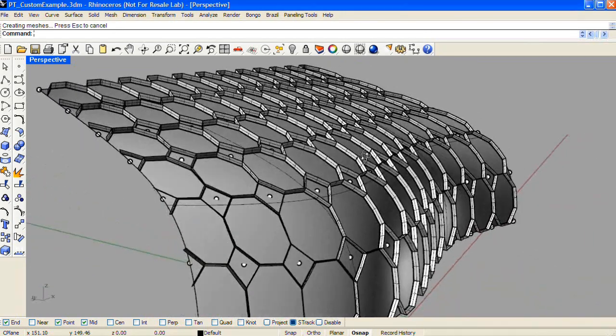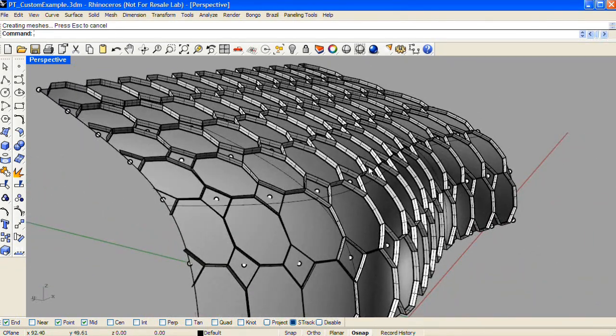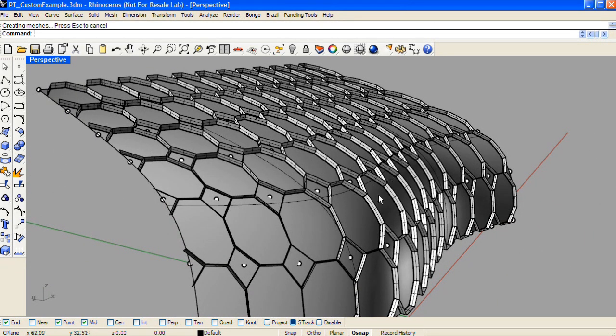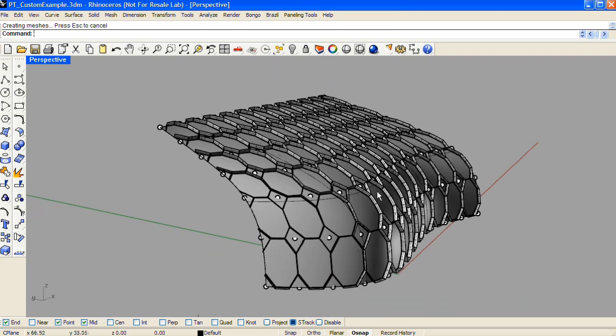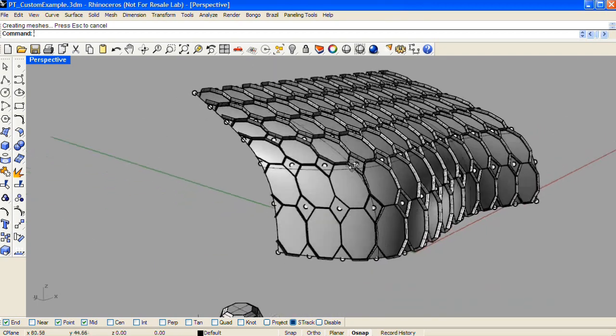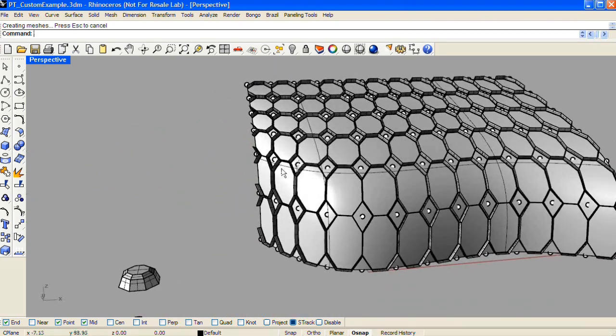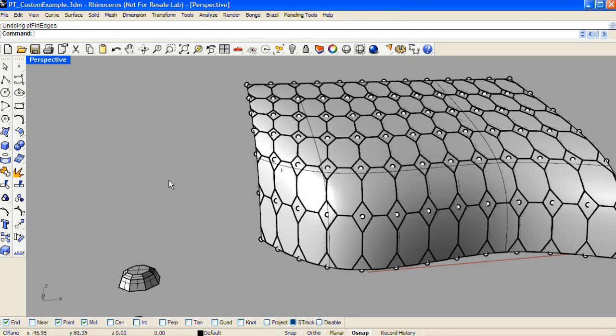PT Fin Edges is a nice way to create a lattice or structure underneath a paneling routine very quickly using just a group of curves. I'll undo that.